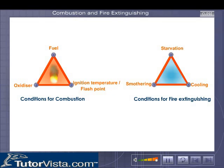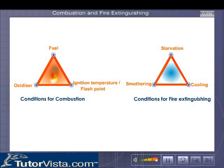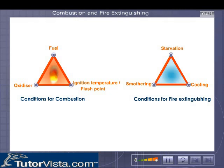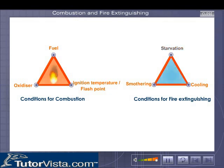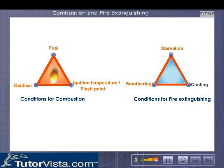The principle of fire extinguishing involves the removal of any one of the three conditions of combustion. The methods of extinguishing a fire are termed as starvation, smothering, and cooling.